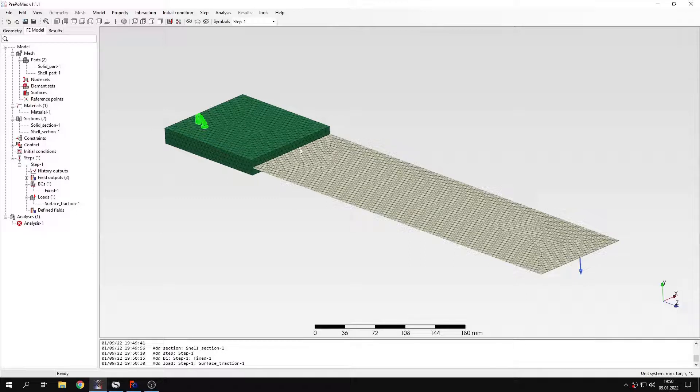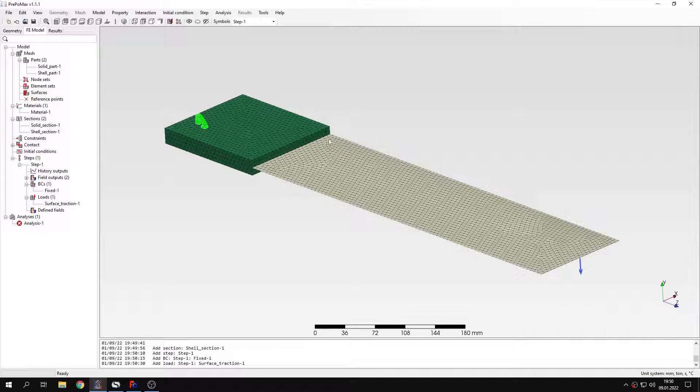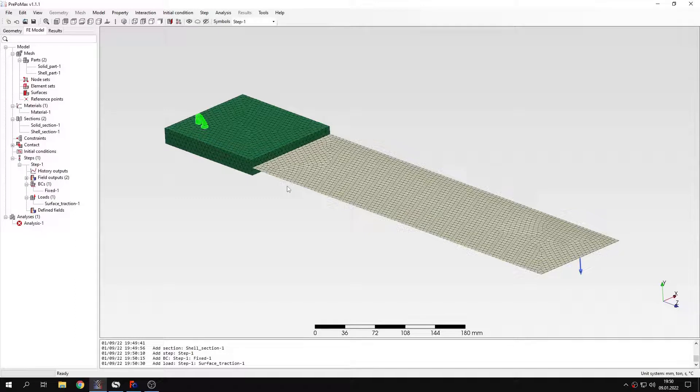I will show you two ways to do this. We will run an analysis two times. And you will see what's the difference between the two possible approaches. So let's start from the first approach. This will be just tie constraint. I should add that unlike Abaqus, CalculiX doesn't have special shell to solid coupling constraint. But there are other ways to realize such connection. And that's what I'm going to show you today.